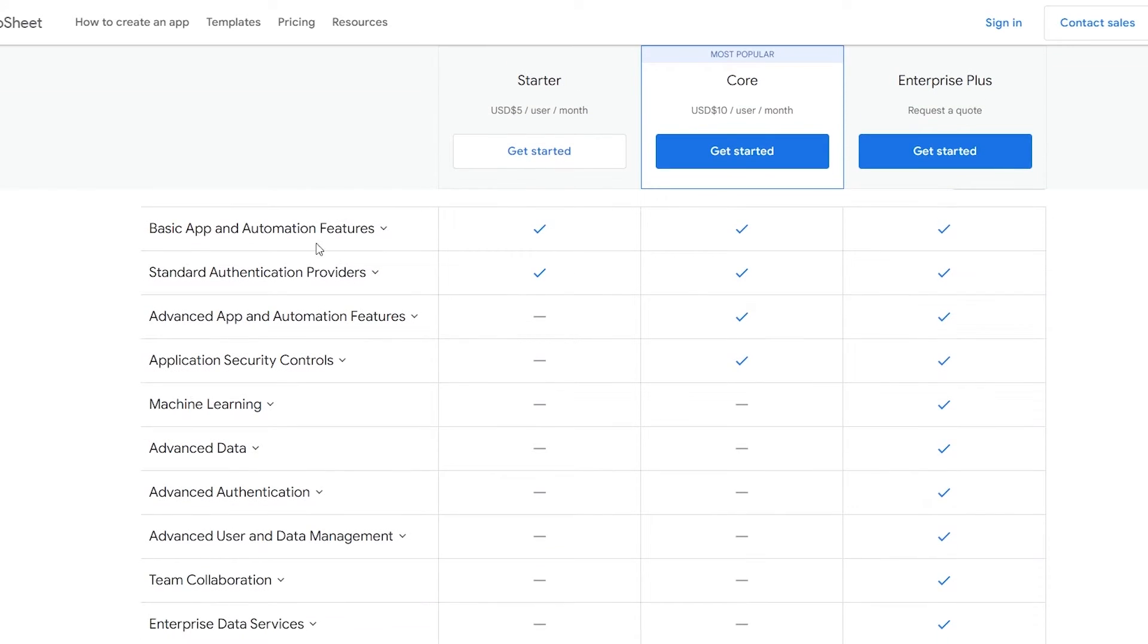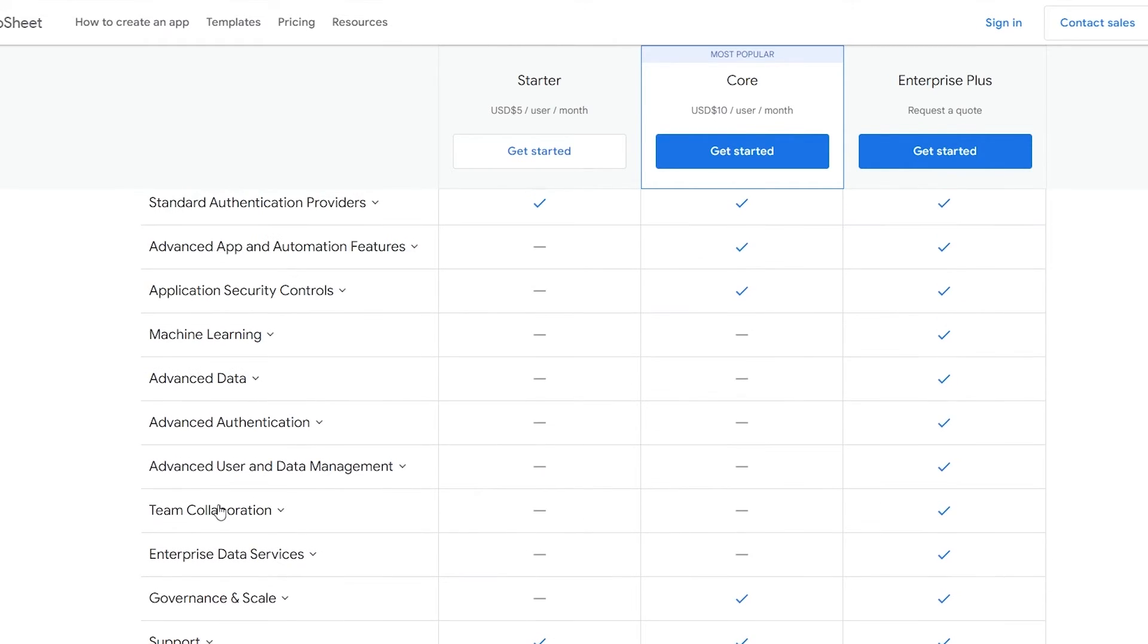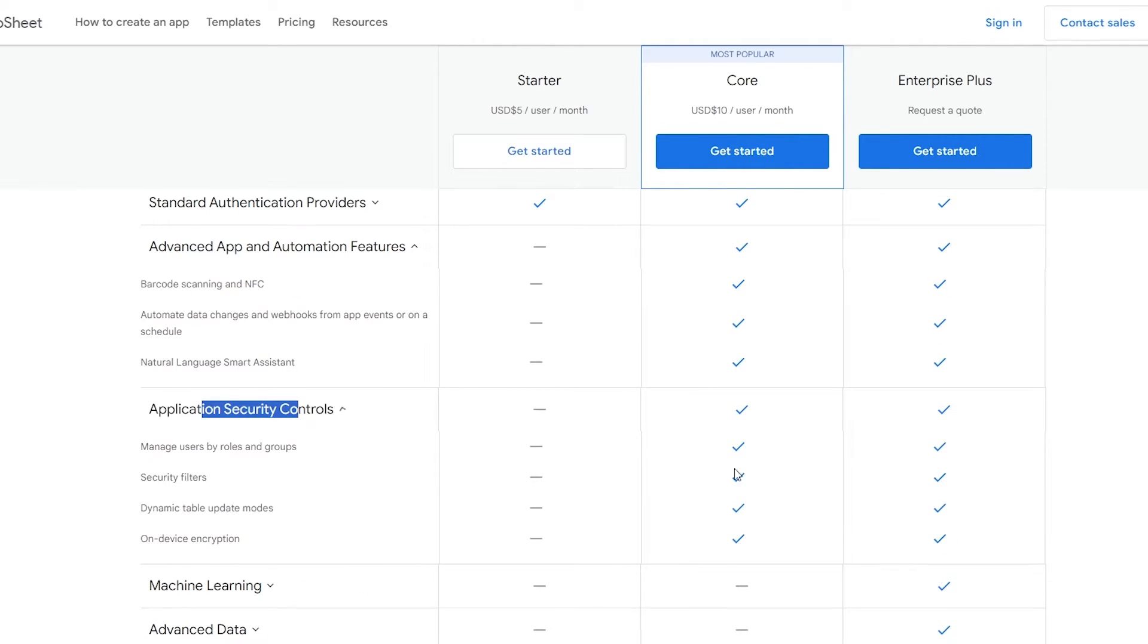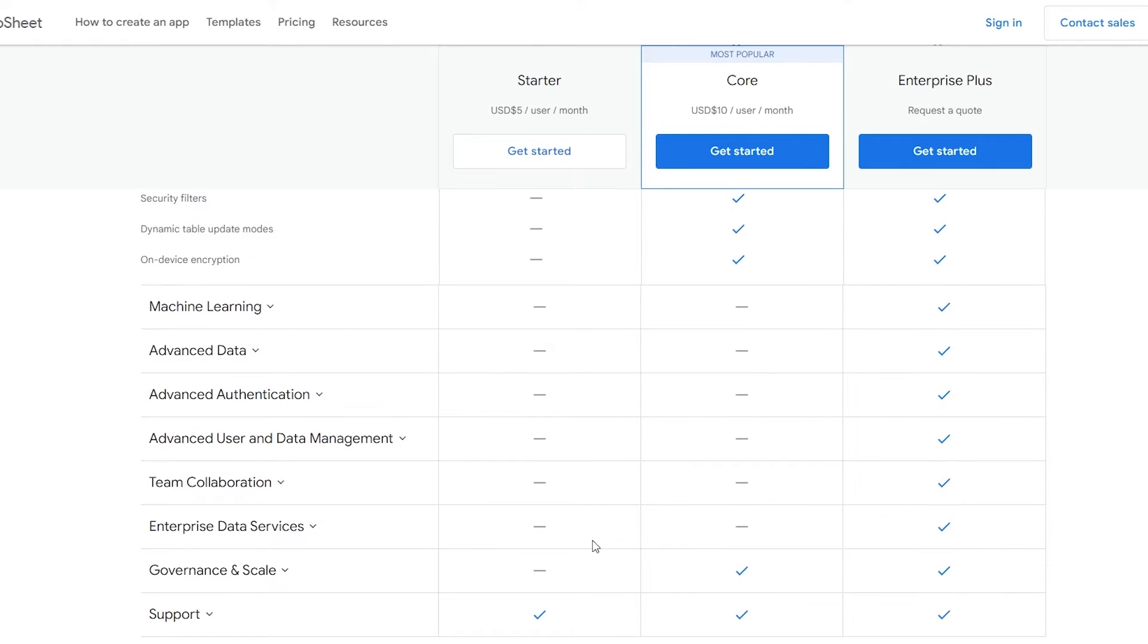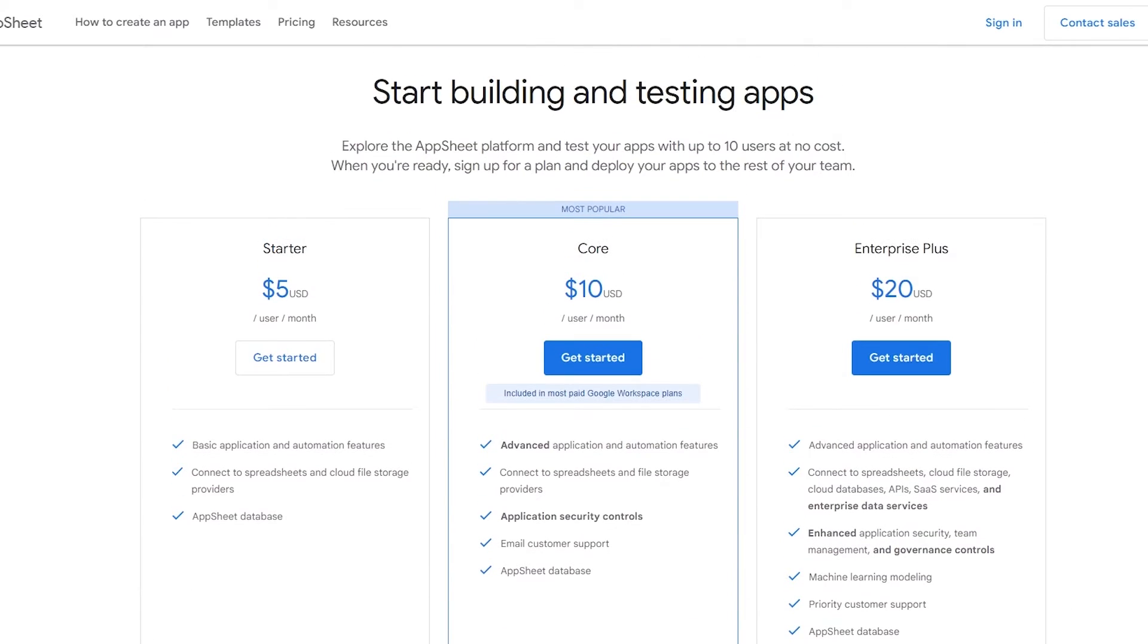Down below you can see in more detail what it offers. In the Starter plan you get the basic ones but not machine learning or team collaboration. In the Core one you get the advanced stuff and application security but not machine learning. It depends on you what you want.